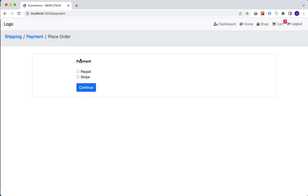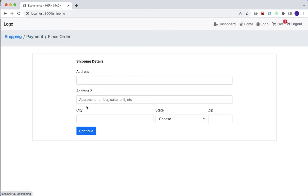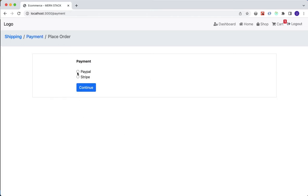Let's go back to shipping and see how they look — very similar. So we've got our two radio buttons. We still need to add our state-level logic for component state and also for Redux state, but for now we just want to deal with the UI.